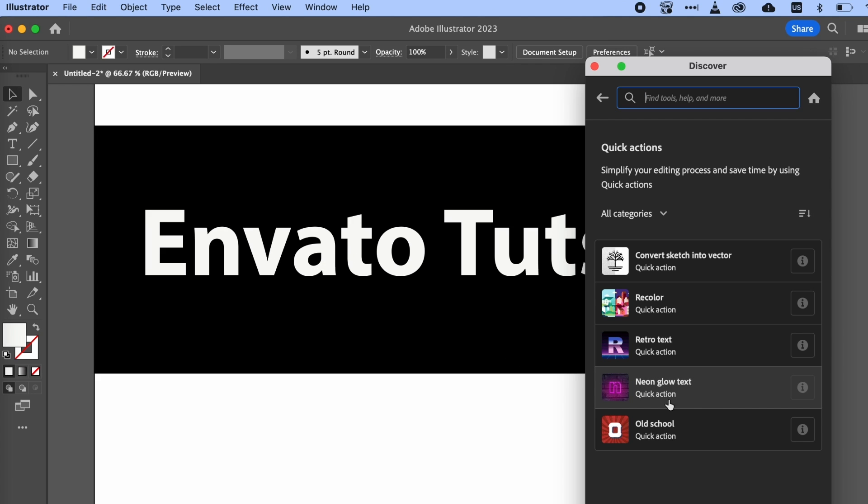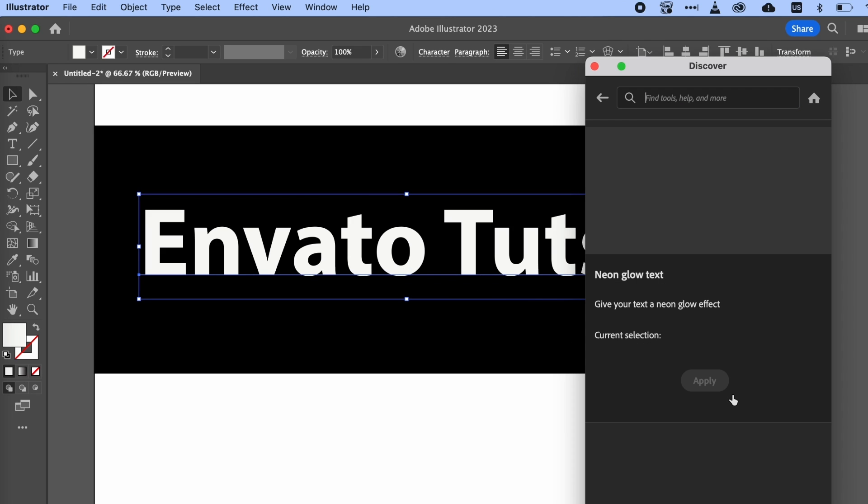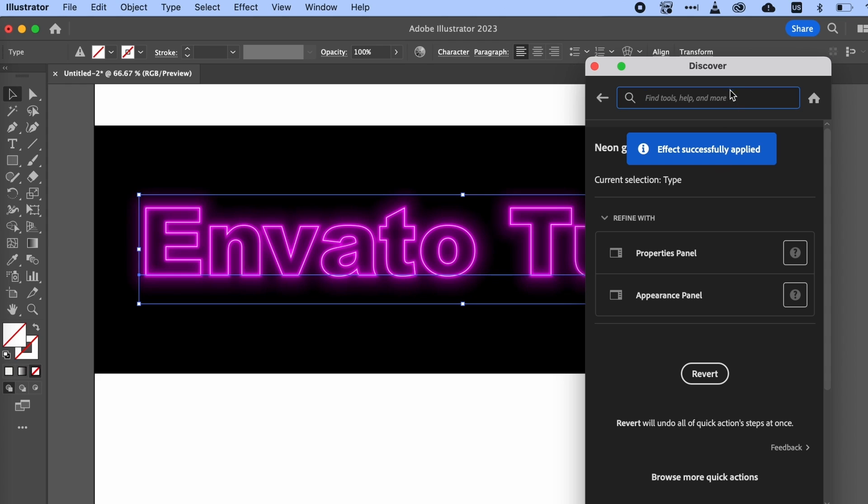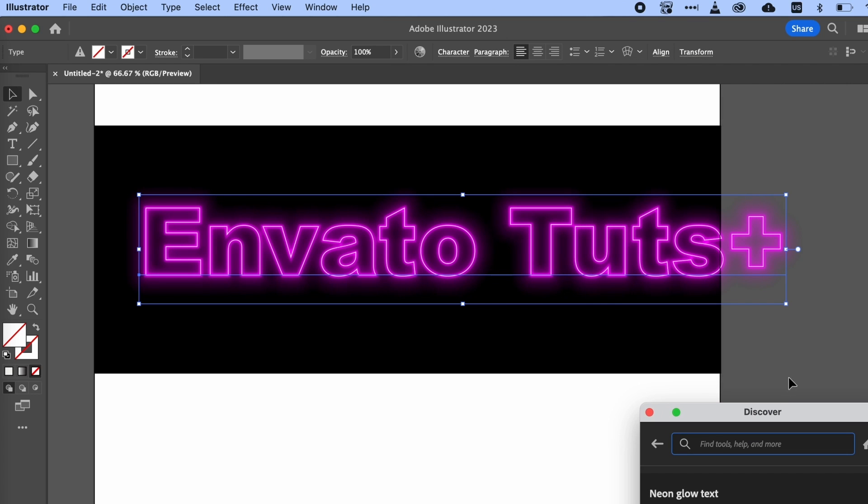I'll choose the Neon Glow text effect. It's just as simple as selecting my text and then clicking on Neon Glow text effect. Just like that, Illustrator has applied this effect for me. I can click here within the Discover panel to open up my Properties or the Appearance panel. I think it's a pretty cool addition, and I hope more quick actions are added in the future.